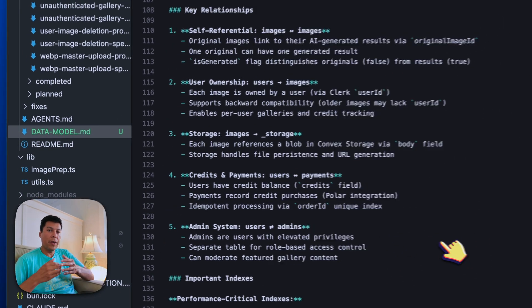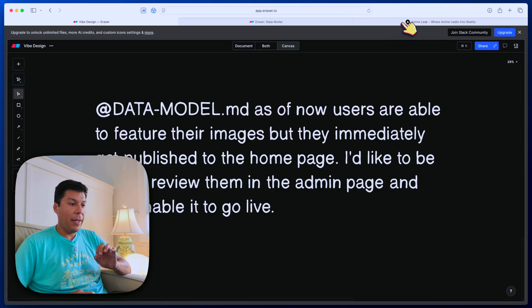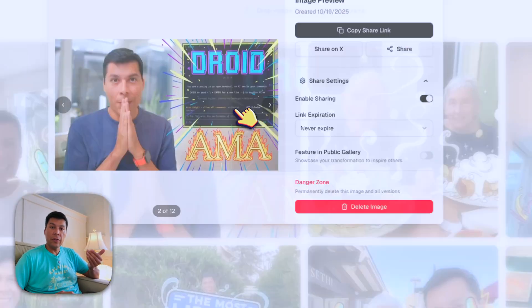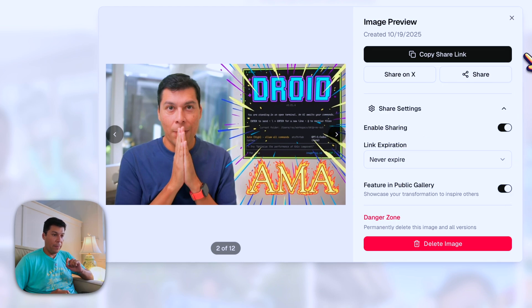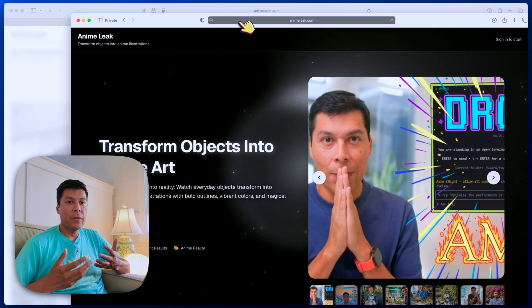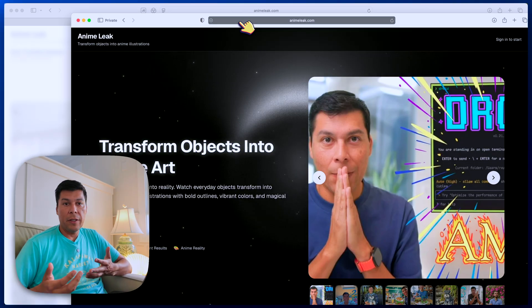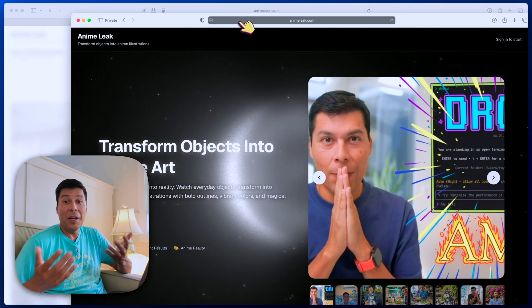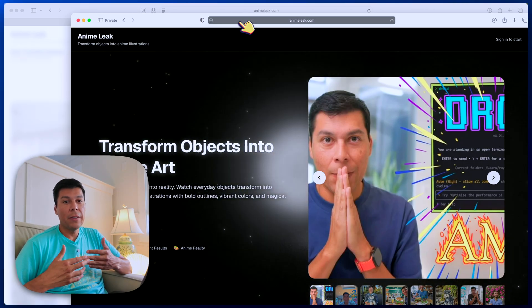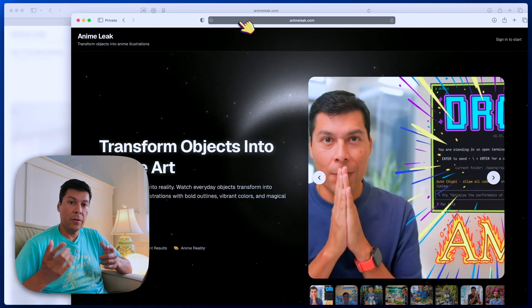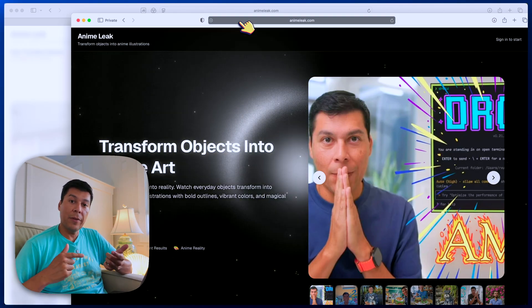So here's prompt number two, and this is where it gets really fire. In my app called Anime Leak, any user can grab one of these types of images and feature it in the public gallery. Users feature an image and it goes live instantly without moderation — and I want an admin approval first.